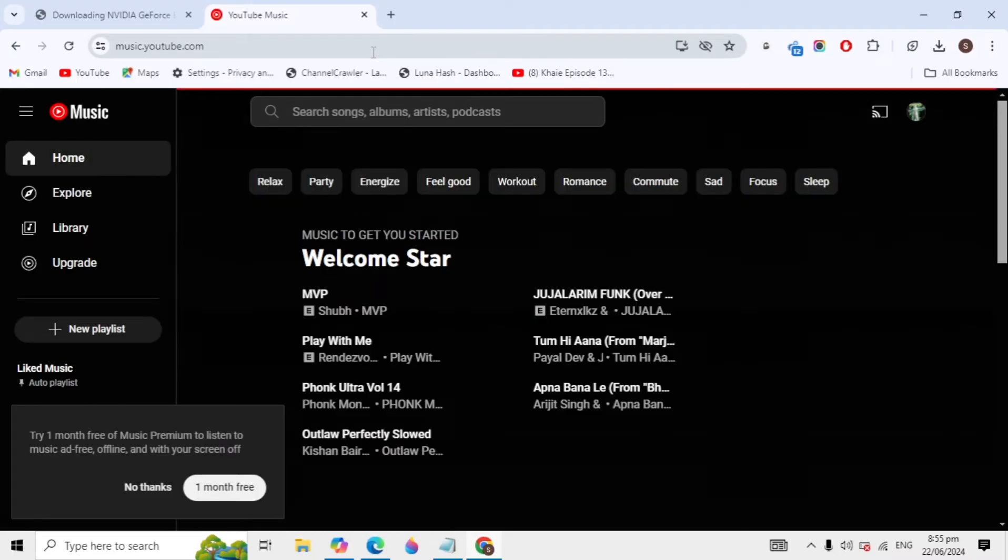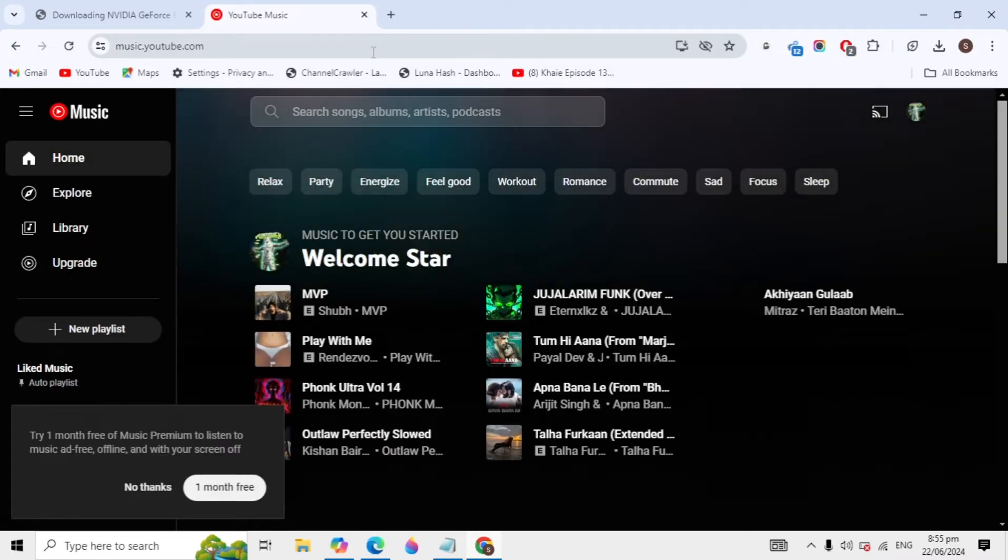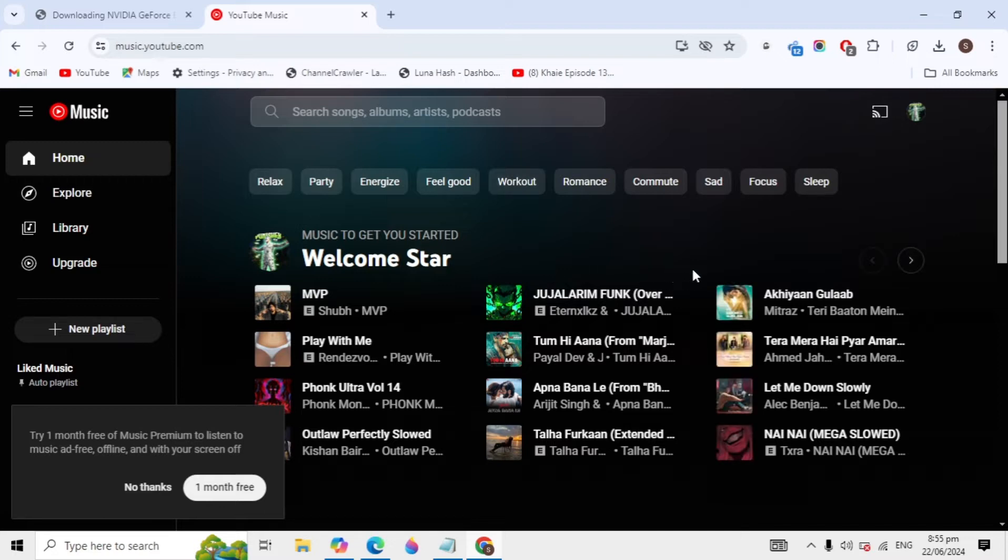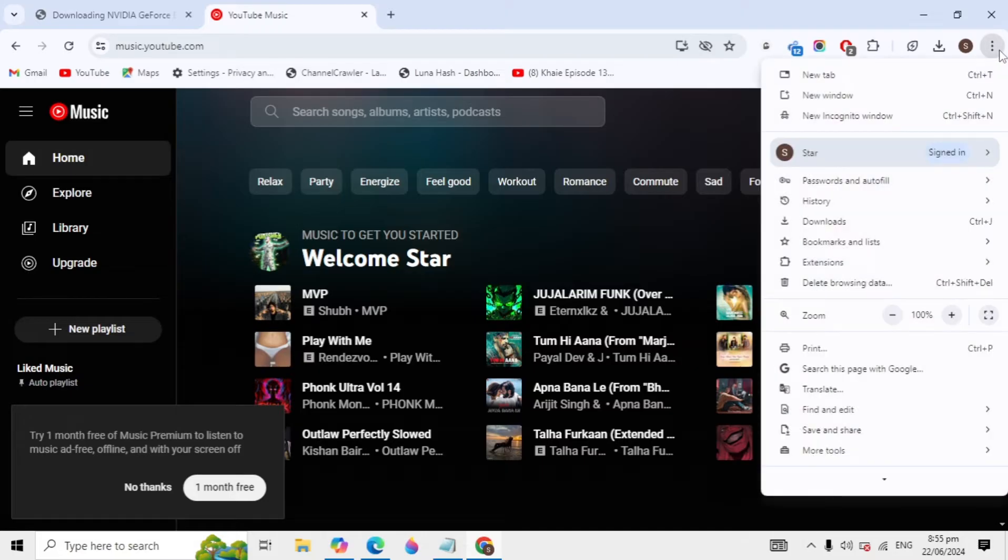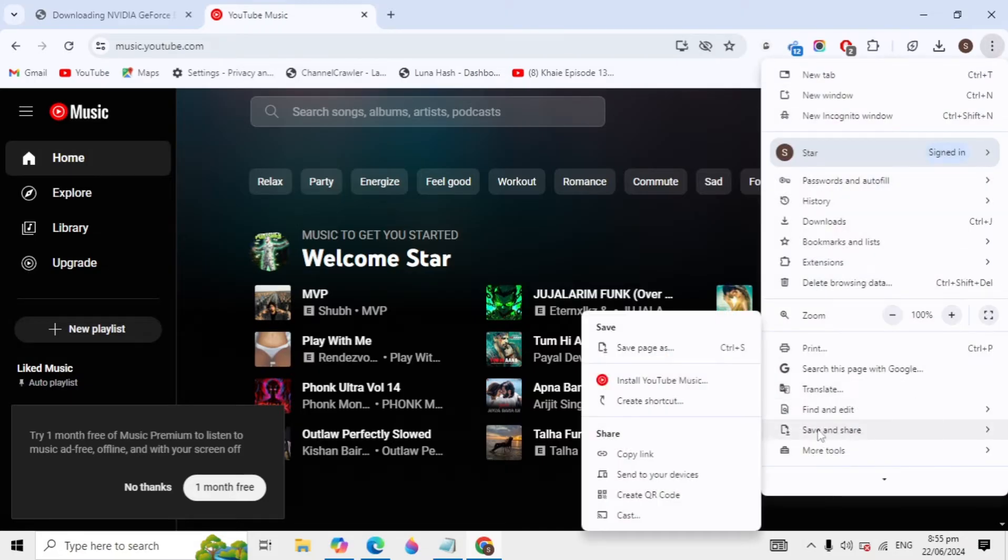When this website opens, now here you just need to click on this three dot icon you are seeing on the top right hand. Just click on it and here you need to just look for save and share.